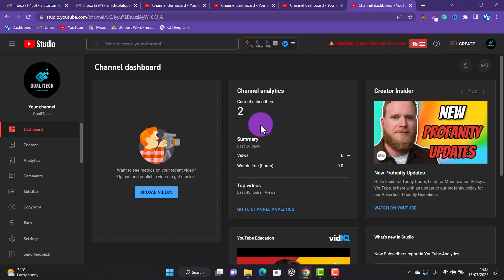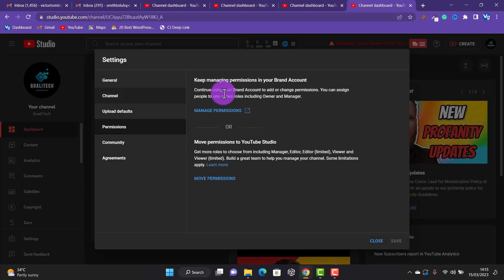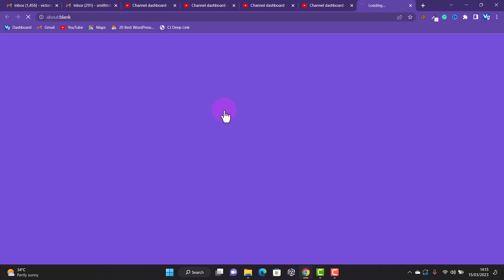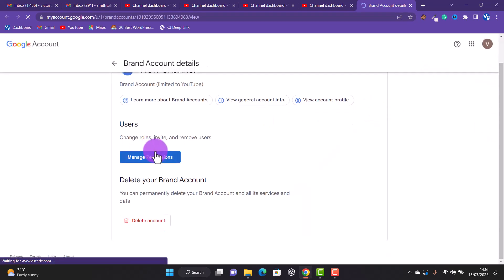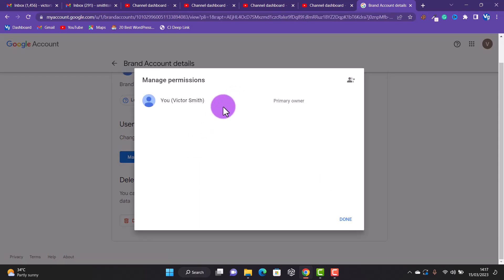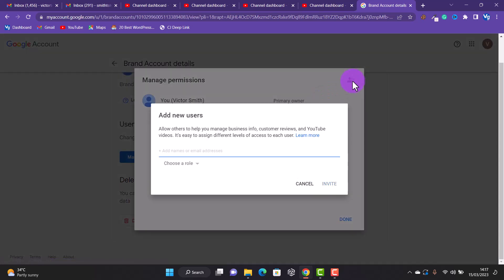Now let's move our account to a new email. Go to Settings, then Permissions, then click 'Manage Permissions.' Right here we have the managed permissions panel. This account has only one person as the primary owner — that's my email. I'm the primary owner and I want to move it to a new email, so I'll click the Invite button to add the new email.